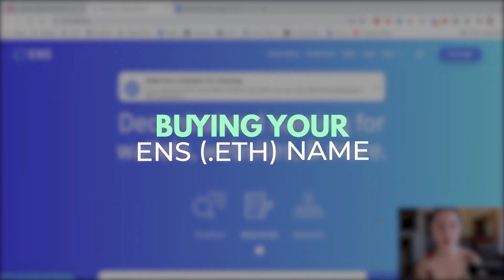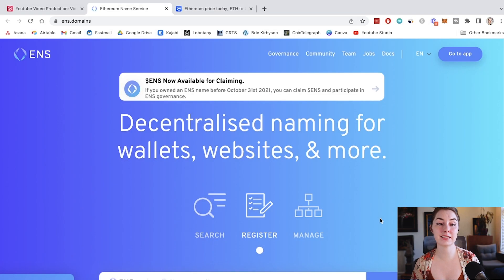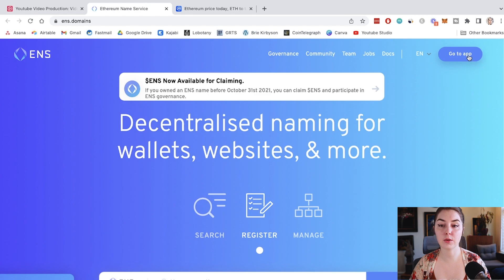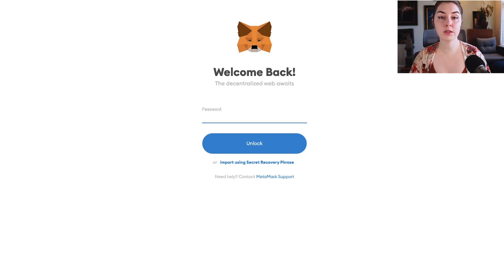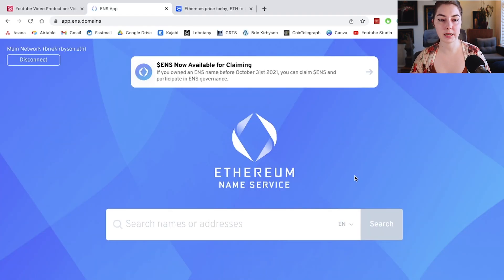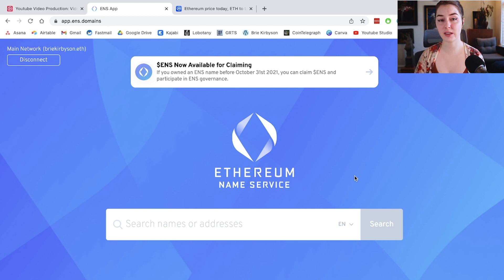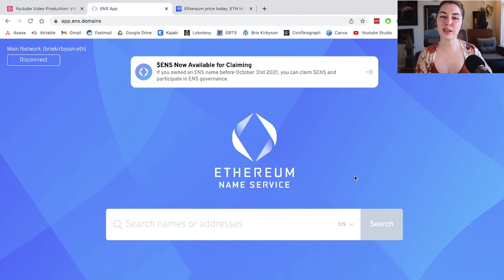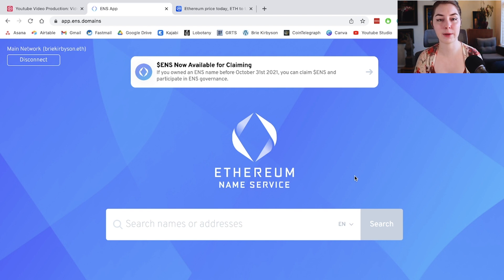Go to ENS.domains — this will bring you to the ENS website. Go to the app and you'll be prompted to connect your wallet. I've got MetaMask here. If you don't have a MetaMask, it is 100% free — you can sign up and create one in a couple of minutes. You can watch my video where I walk you through the process of setting up your MetaMask wallet.